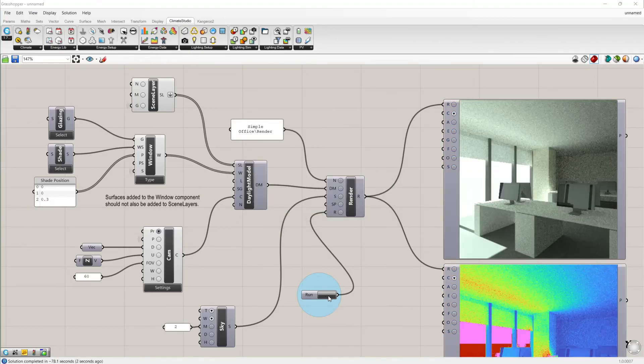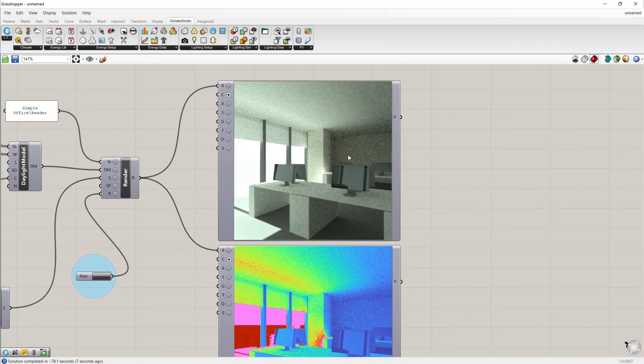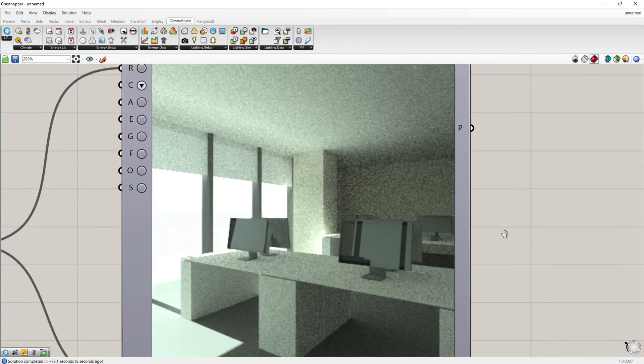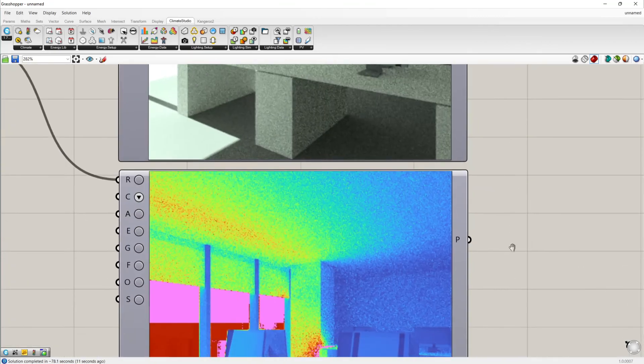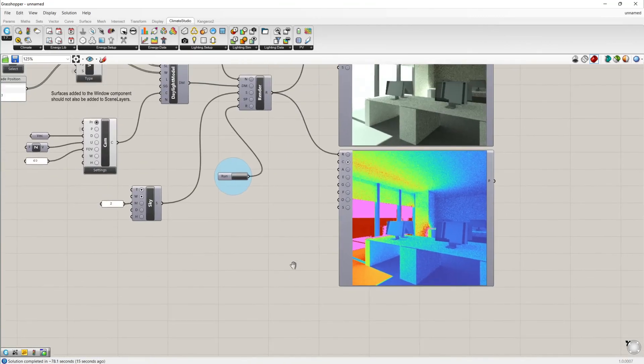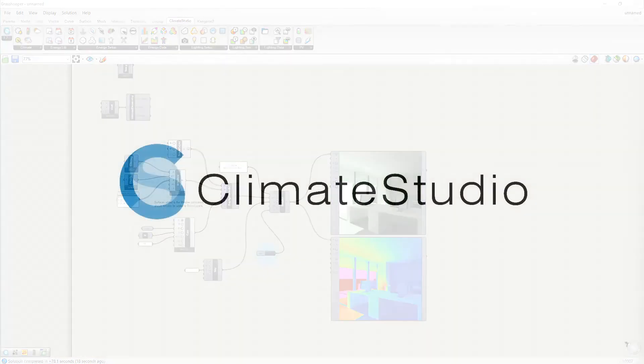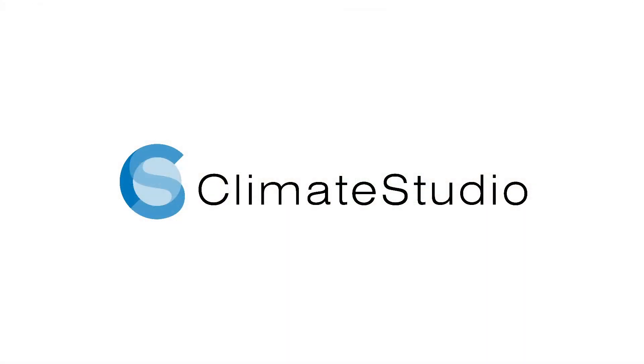And there are our rendering previews, one in grayscale and one in false color. In other tutorials, I'll go into more detail on each of these workflow templates. Thank you for watching and happy simulations!